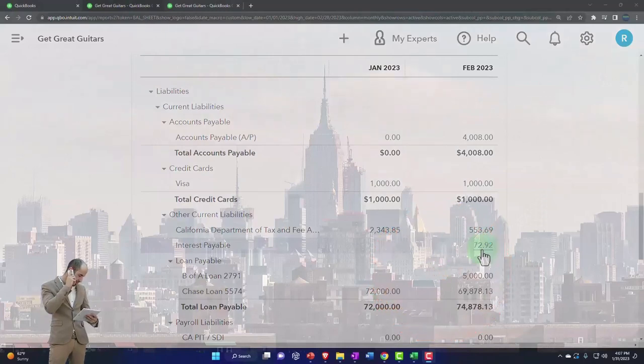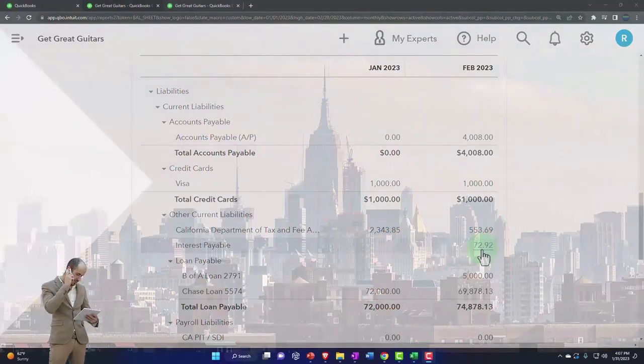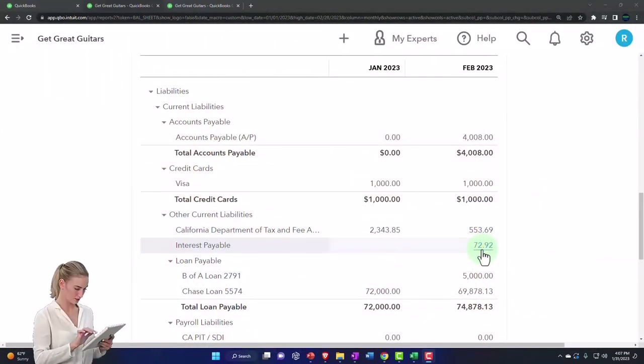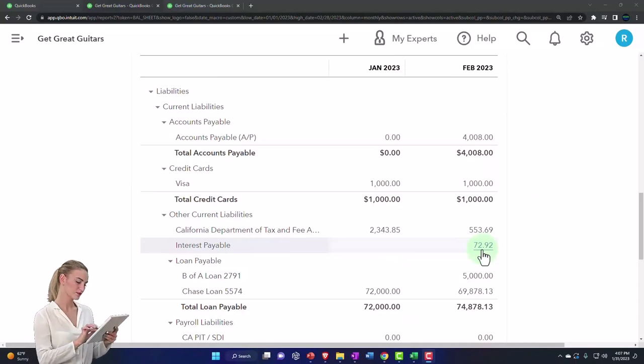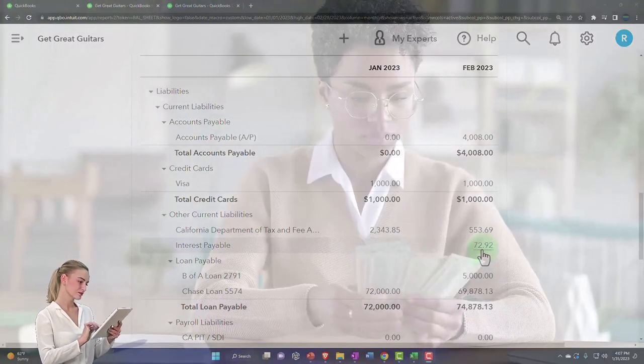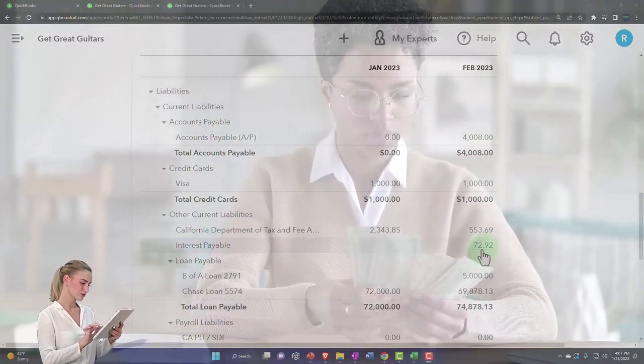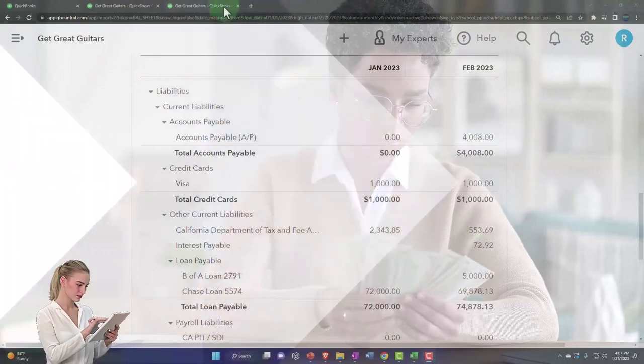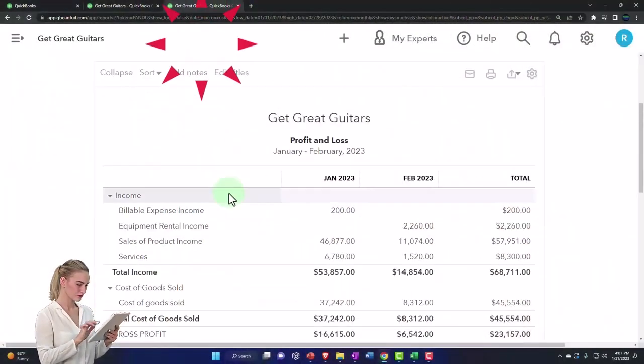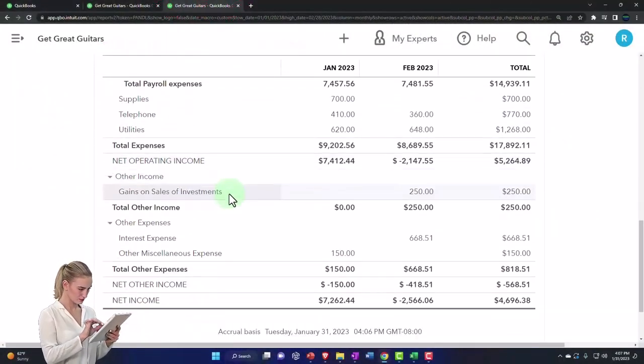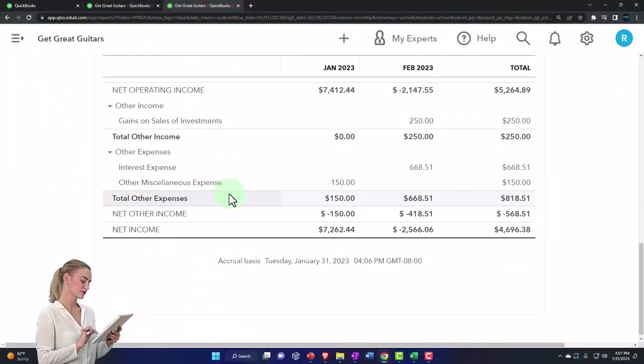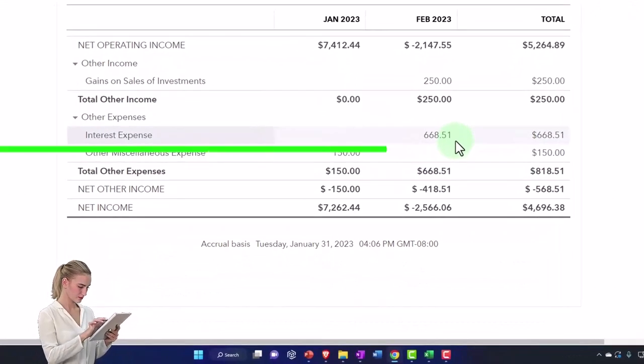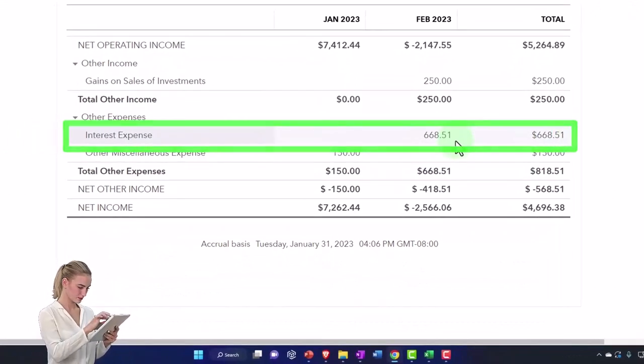On an accrual basis, we show you owe that money because you consumed the office space. You have to show the interest payable because you consumed the use of the money used to finance the equipment. On the other side of the report, it was included in interest expense, so our financial statements are properly reported.